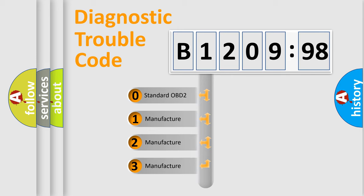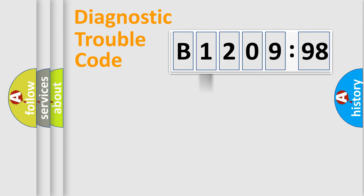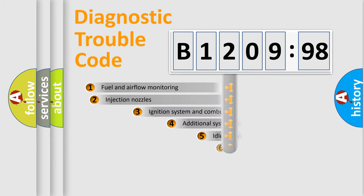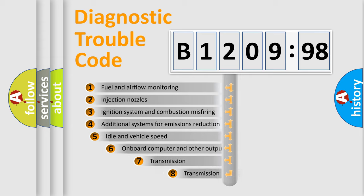If the second character is expressed as zero, it is a standardized error. In the case of numbers 1, 2, 3, it is a more prestigious expression of the car-specific error.